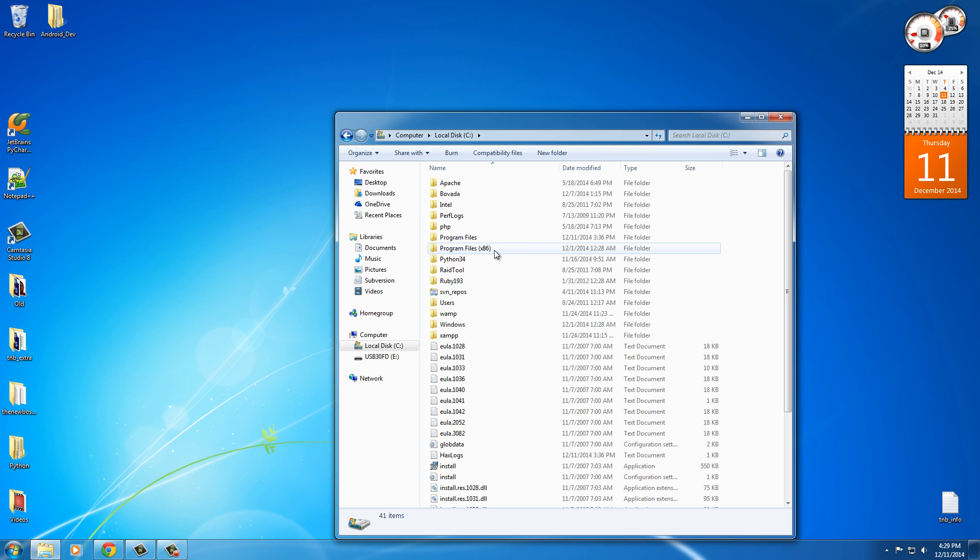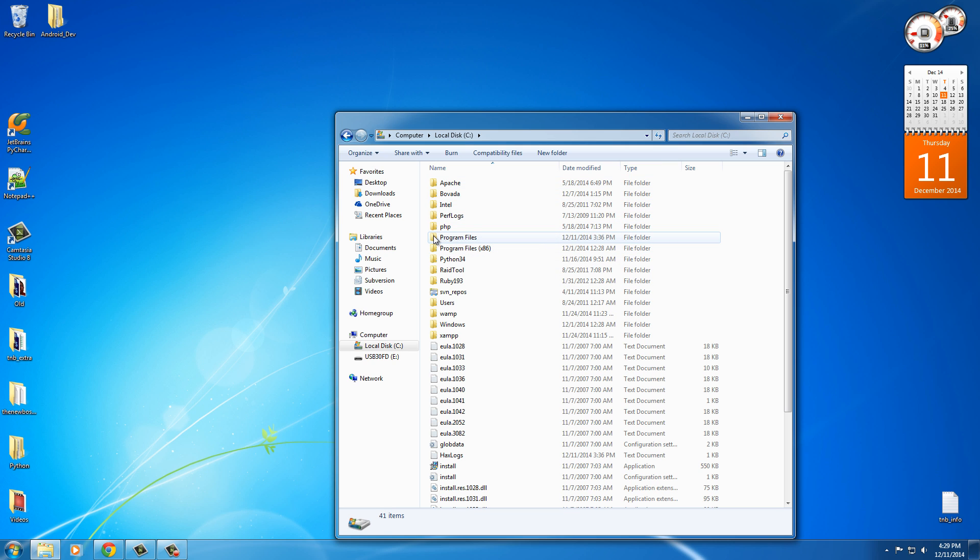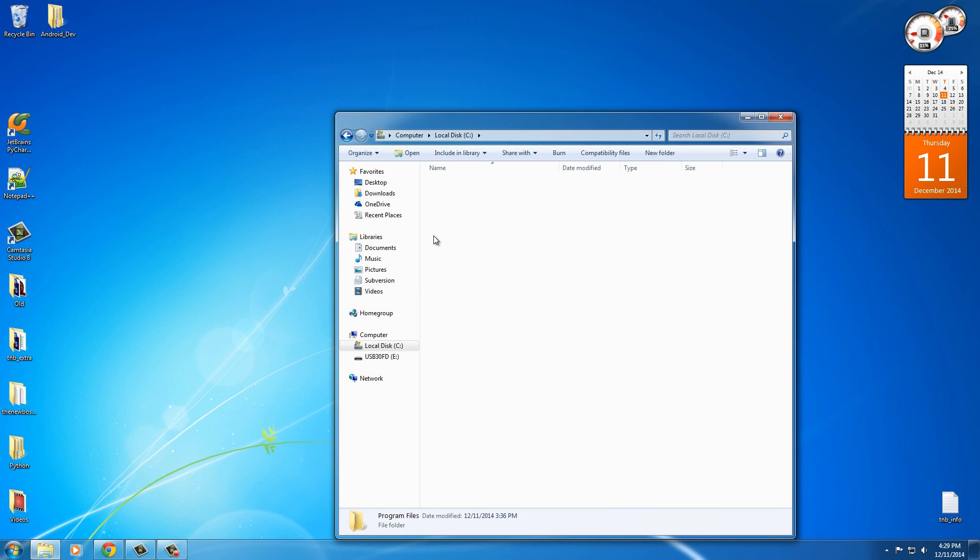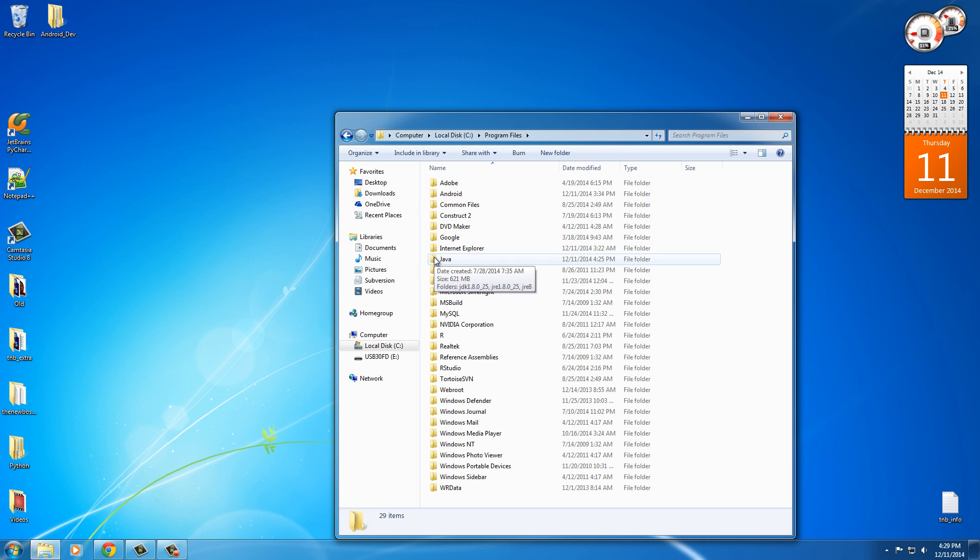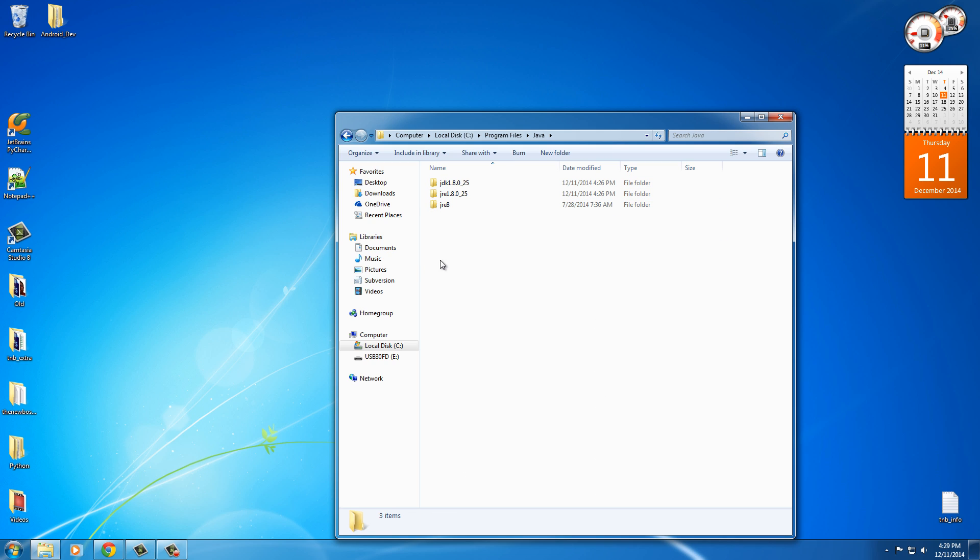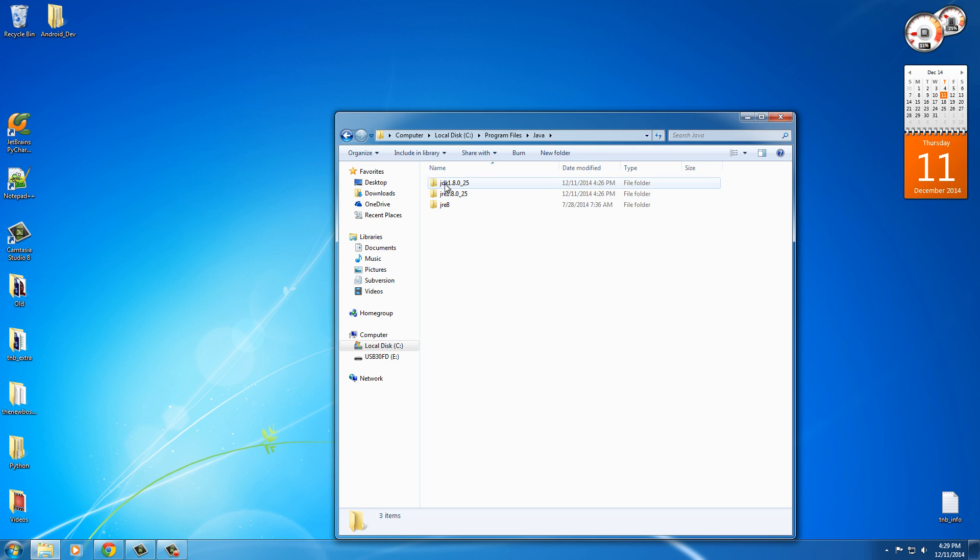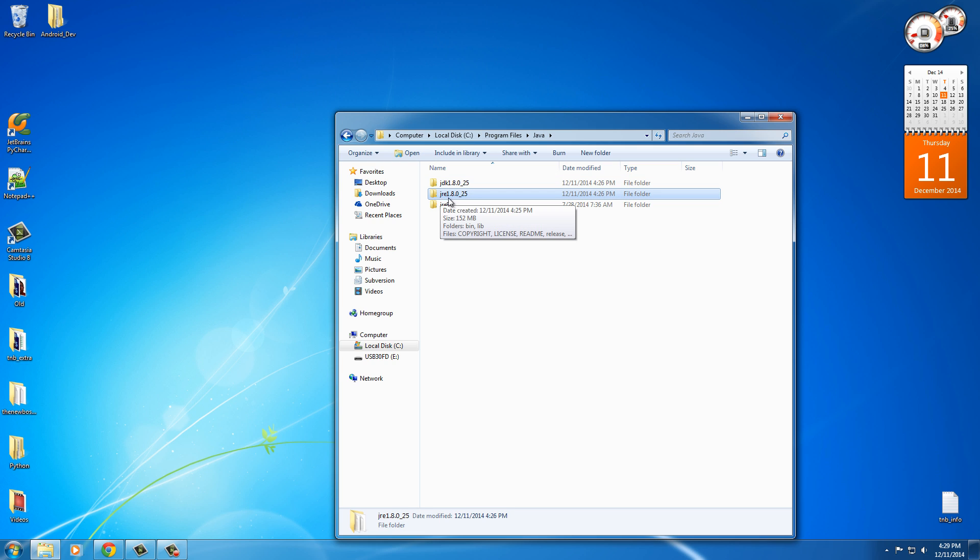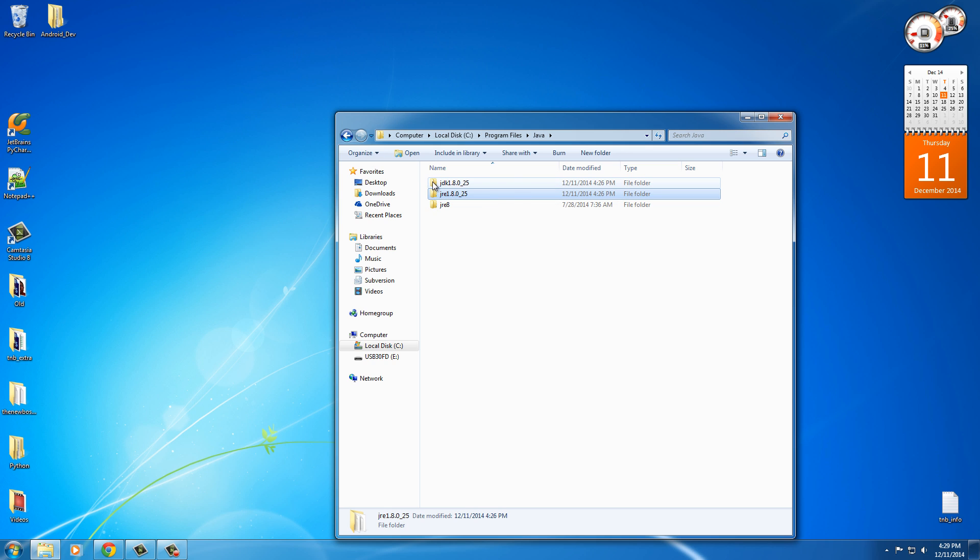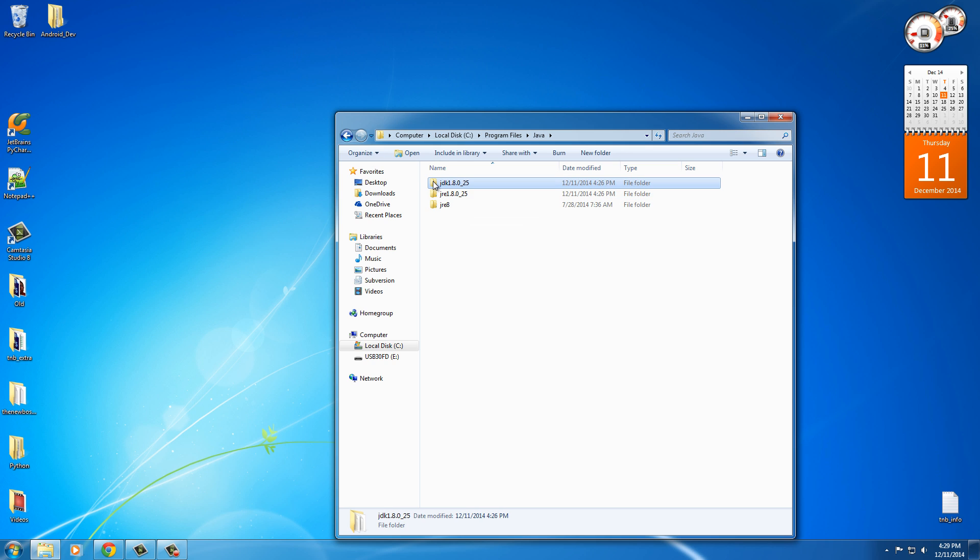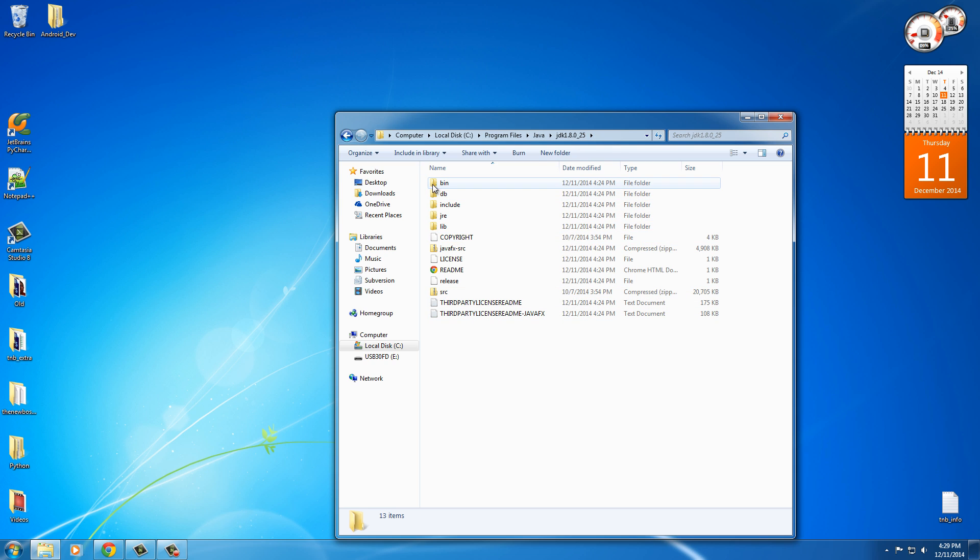So in order to get the path to this, as long as you kept everything at default during installation, it's going to be in your program files. And then if you go down to Java, double click that and what folder you want to click on is actually the JDK. This is the Java runtime environment, the JRE. Don't worry about that. Double click the JDK. And this is actually the path you want.